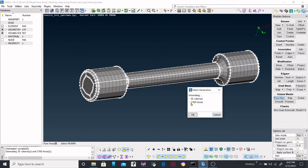We are going to create 1760 hexa and 35 volumes is there total.